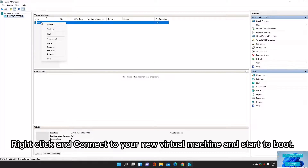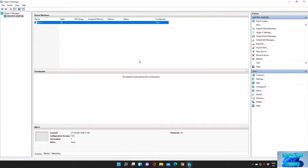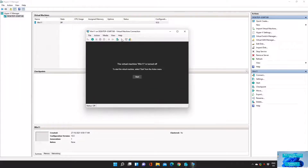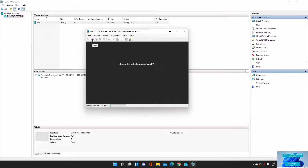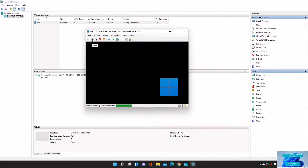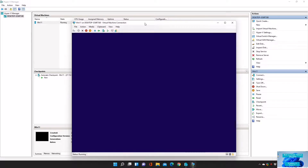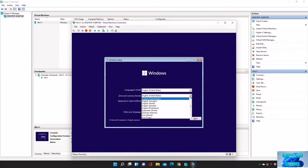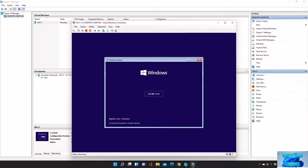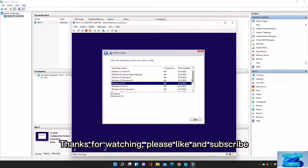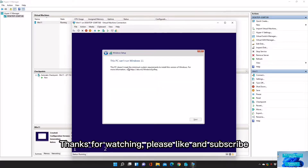Right-click and connect to your new virtual machine and start to boot. Thanks for watching, please like and subscribe.